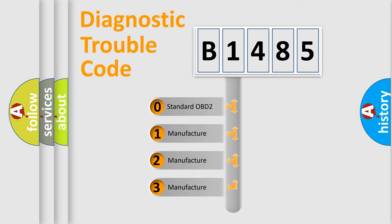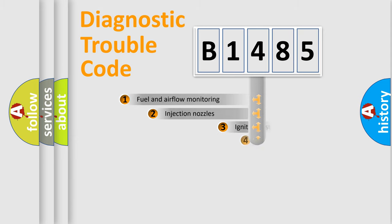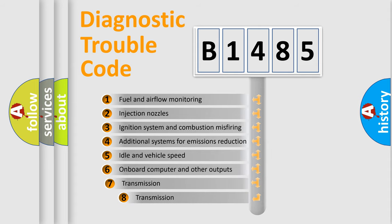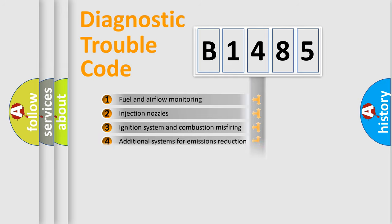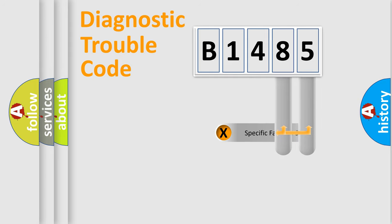If the second character is expressed as zero, it is a standardized error. In the case of numbers 1, 2, 3, it is a more prestigious expression of the car-specific error. The third character specifies a subset of errors. The distribution shown is valid only for the standardized DTC code.